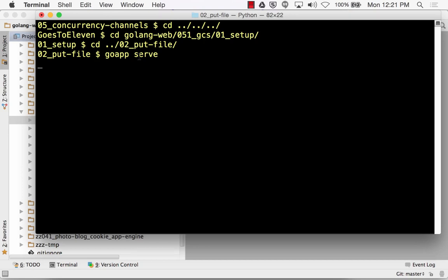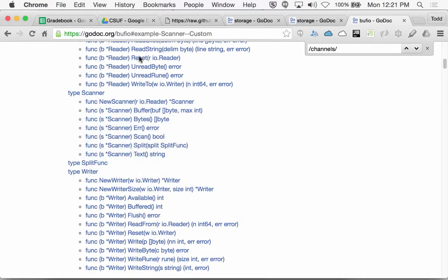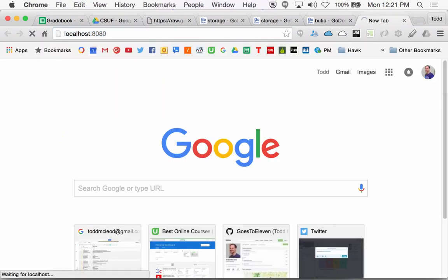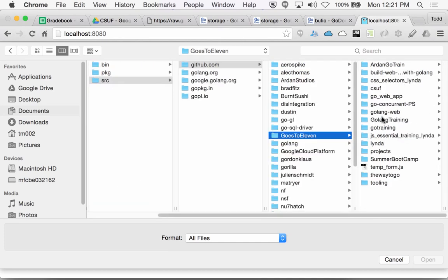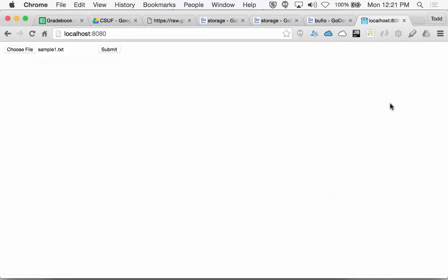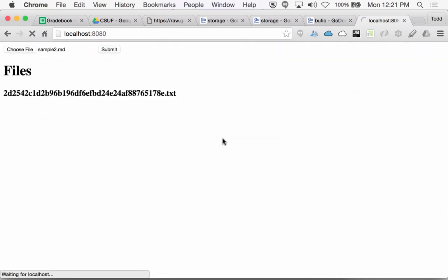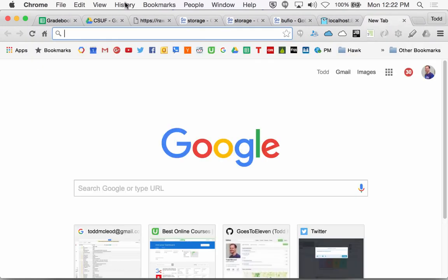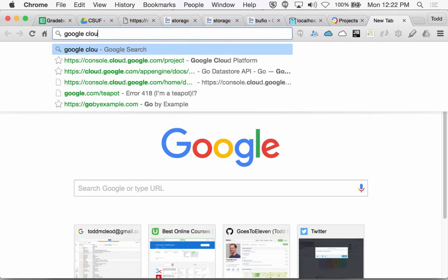There are too many files. Local host 8080. Choose a file — sample.txt — submit. Cool. Choose another file — sample.md — put. We're just putting files. And then if we look at console.cloud.google.com...